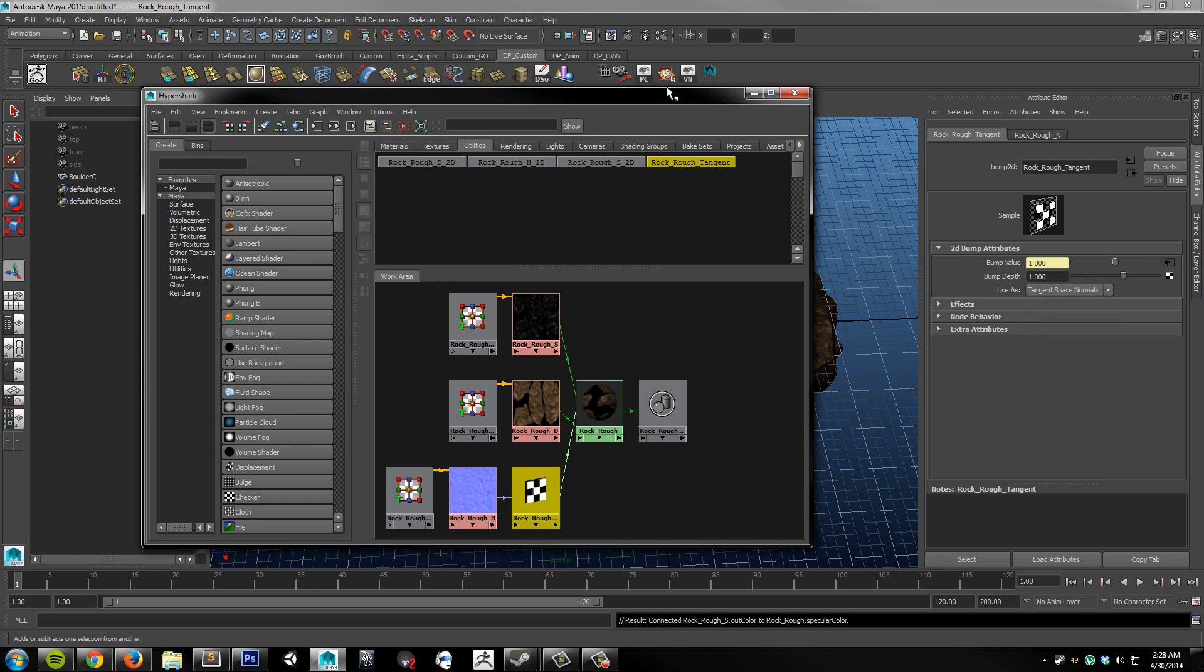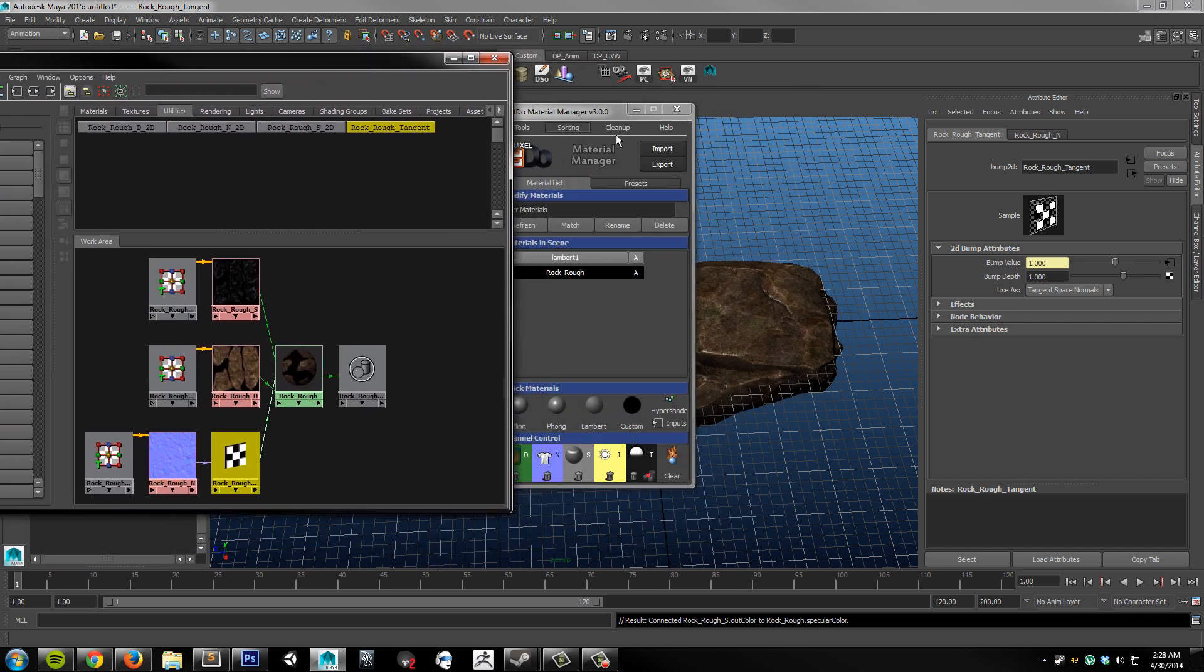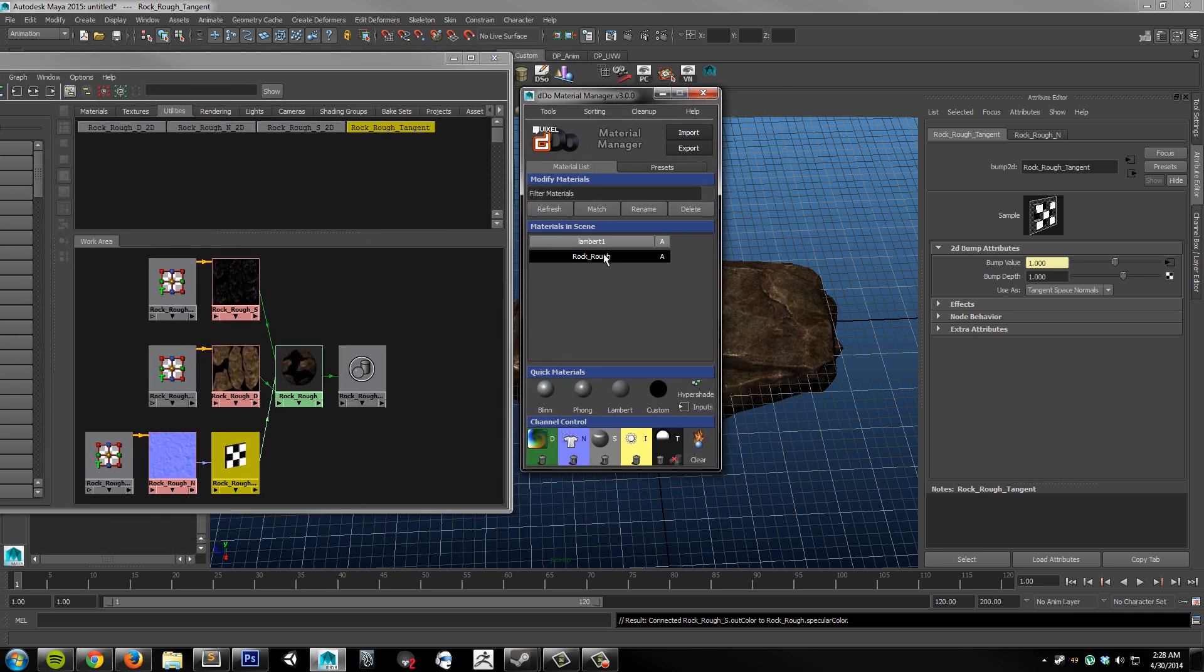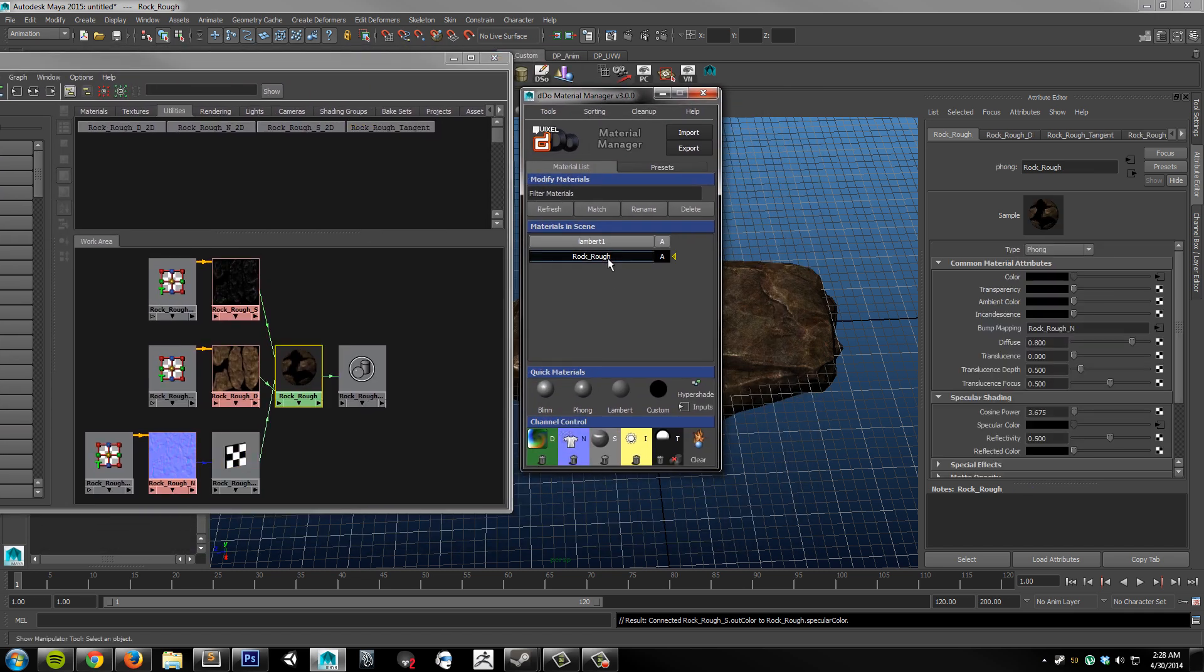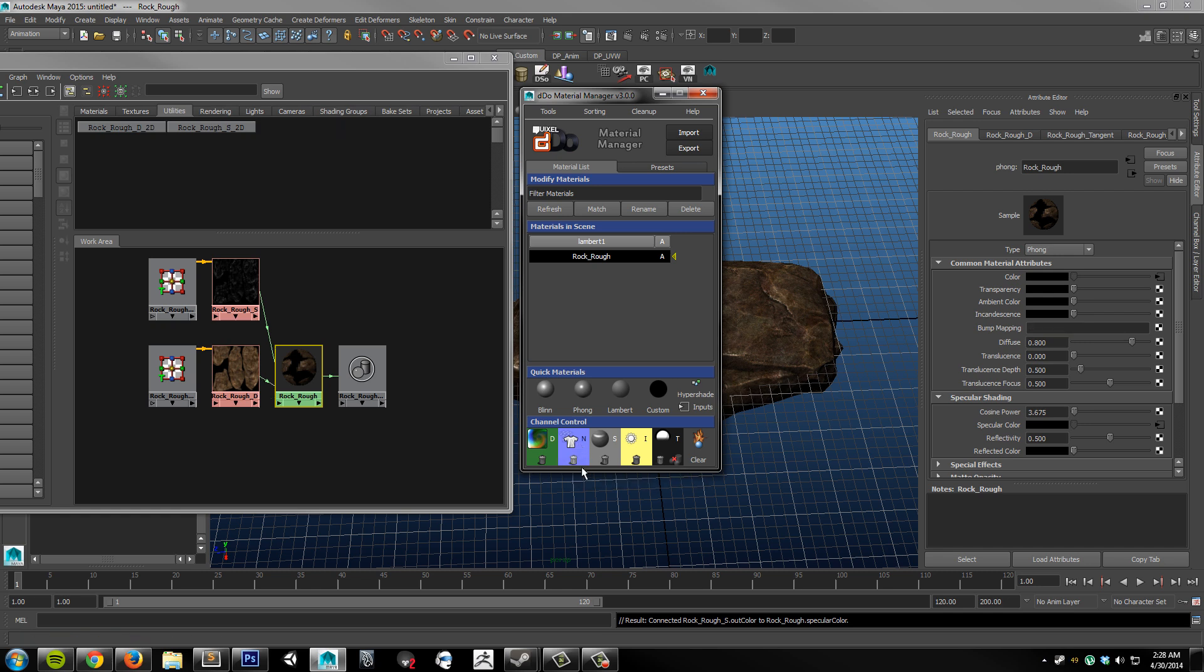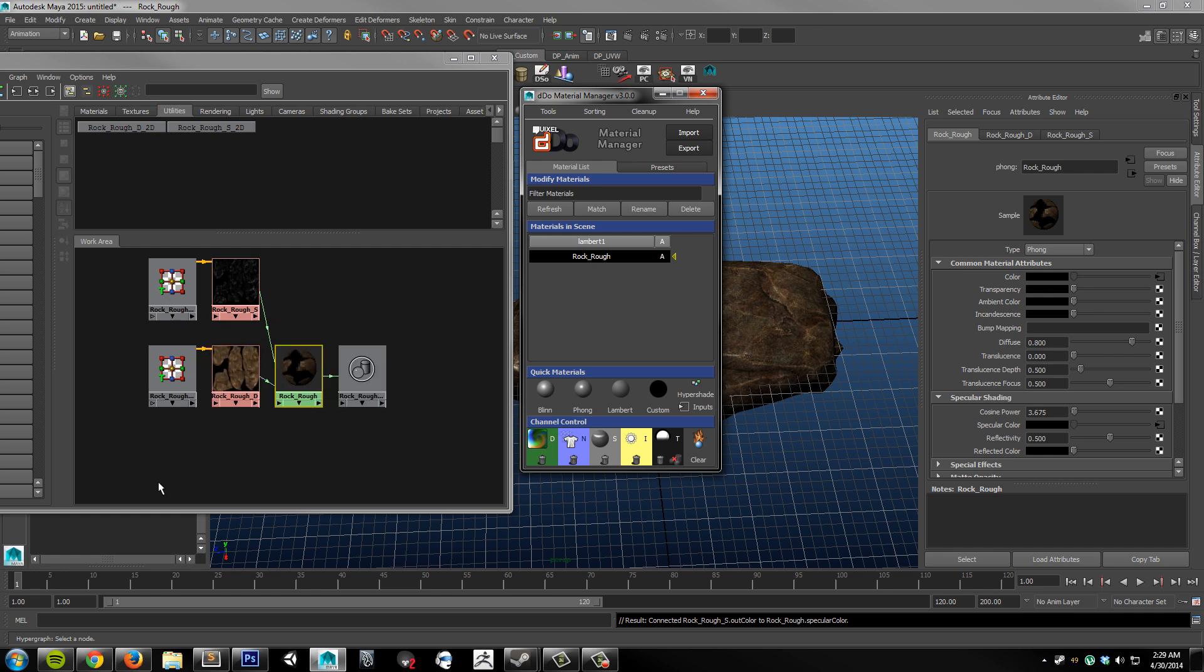So say for whatever reason I wanted to get rid of one of these channels. All I have to do is select the material. And then choose the trash can icon underneath whichever channel I want to get rid of. So in this case I'll say I want to get rid of the normal map. Just hit that. And all of the utility files and other connected nodes are automatically deleted from my scene. So there's no leftover trash.